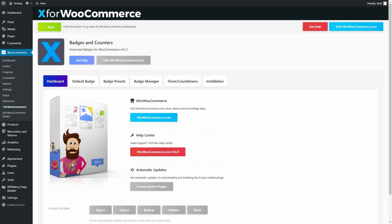Welcome to Badges & Counters for the WooCommerce video guide. This guide covers how to add multiple badges and the out-of-stock badge in the Badges & Counters plugin.